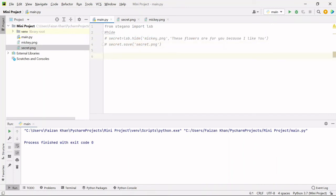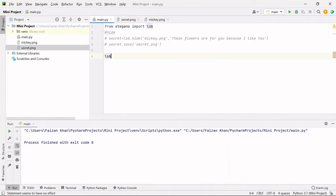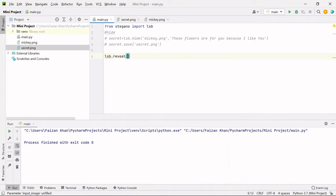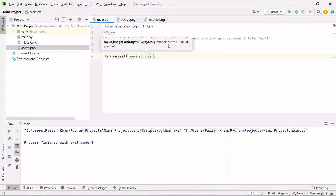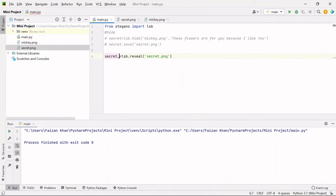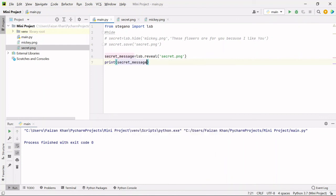She just needs to use this lsb class dot reveal method. And inside it she will just pass the image name secret.png, because inside this image only our secret message is hidden. So this will be the secret message. And then she can simply print this secret message variable like this. And once she runs this code she will see what is the message inside this image.